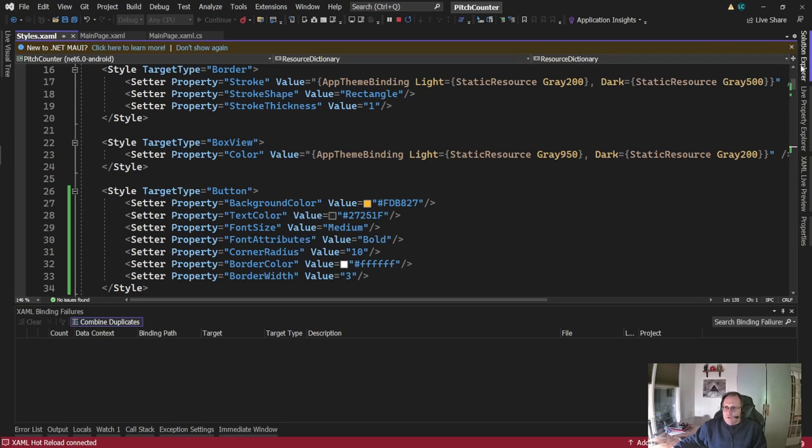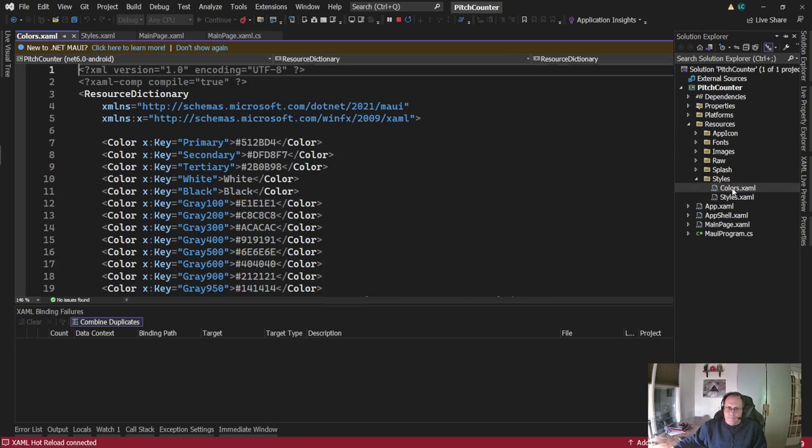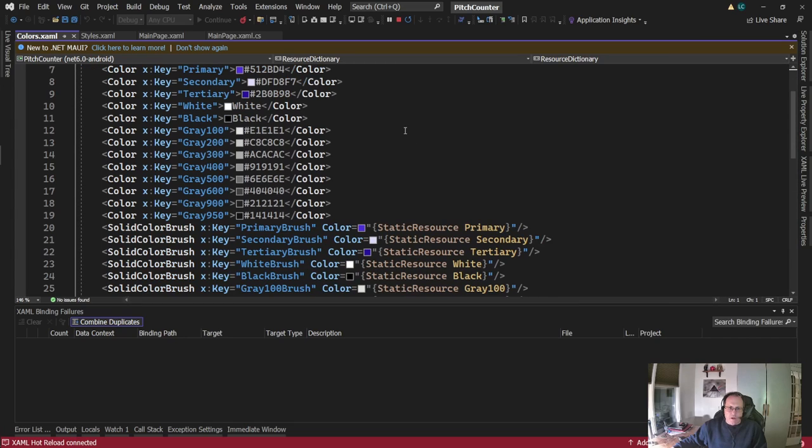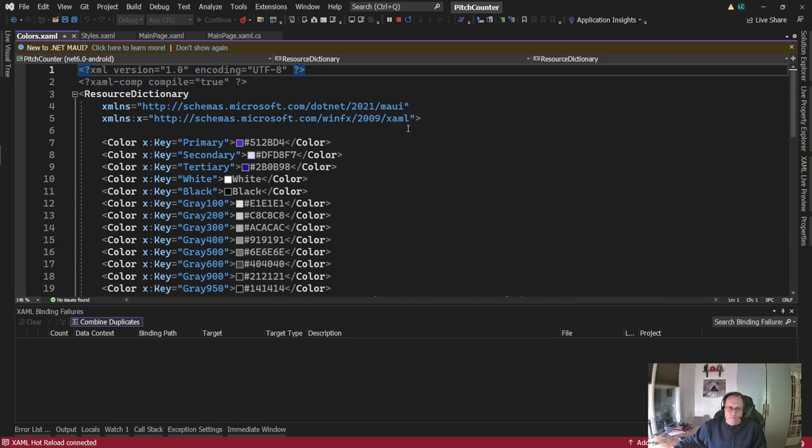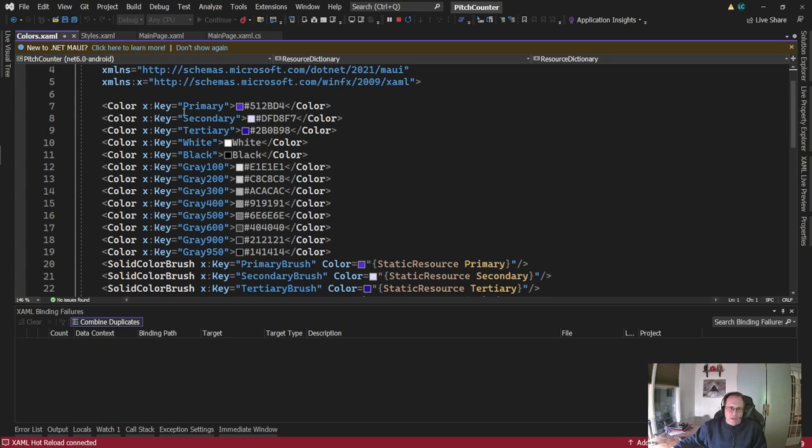So I'm going to open up, under resources, I'm going to open up colors.xaml. And you see there's a lot of colors already here. What they're set up is they have to have a color, a key, a name, and a value.